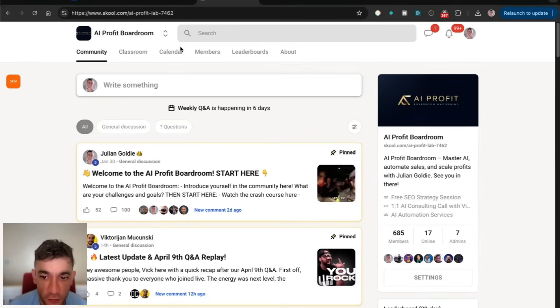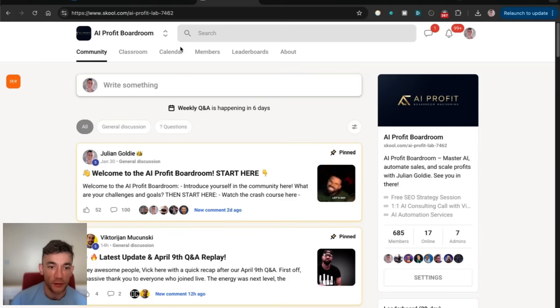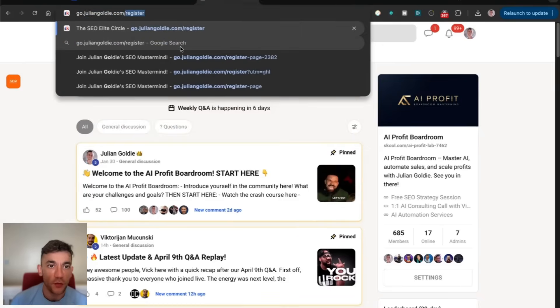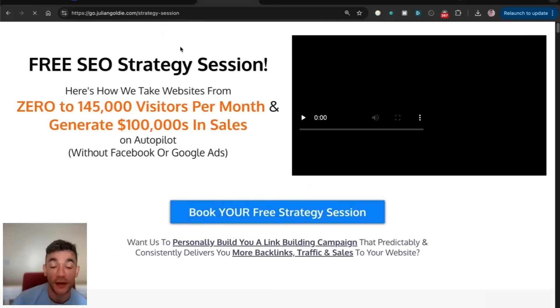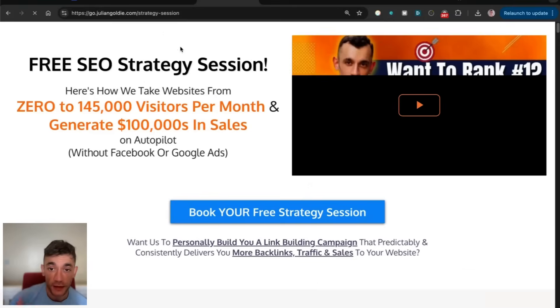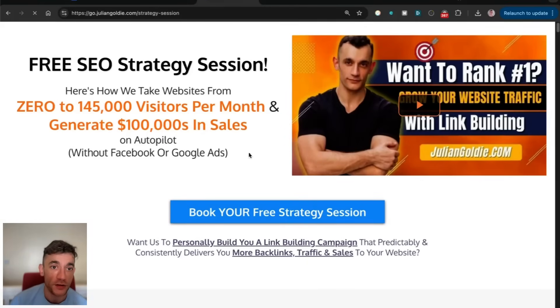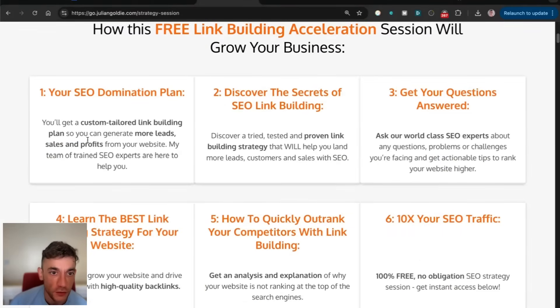Prices are going up this month, so feel free to get that before the prices go up. Also, if you want to get a free one-to-one SEO strategy session that shows you how you can get more leads, traffic, and sales for free from Google and increase your profit margins, feel free.